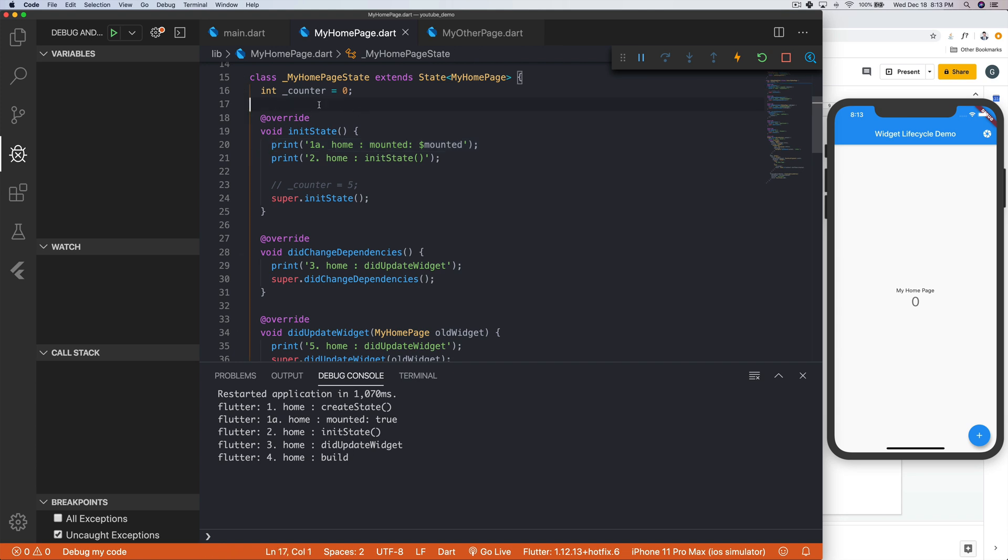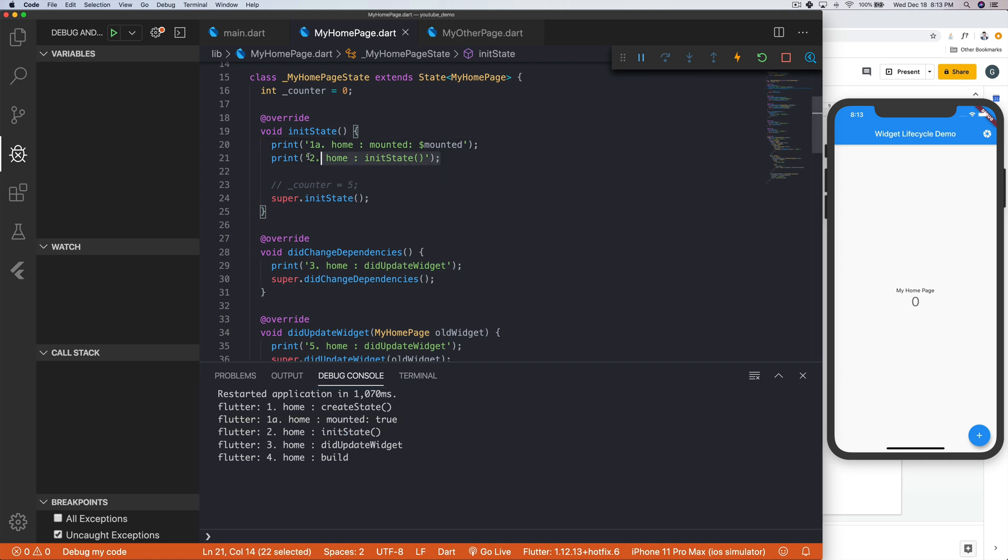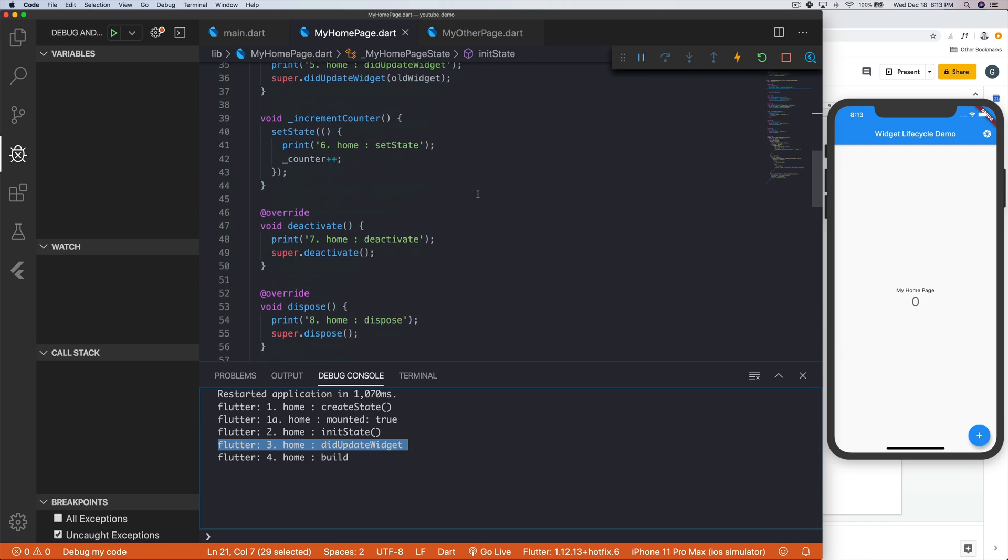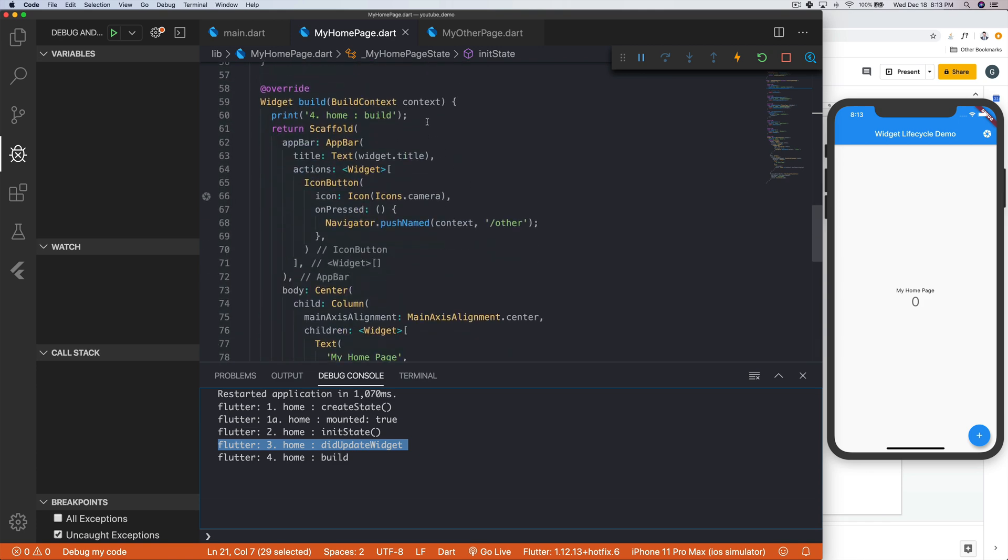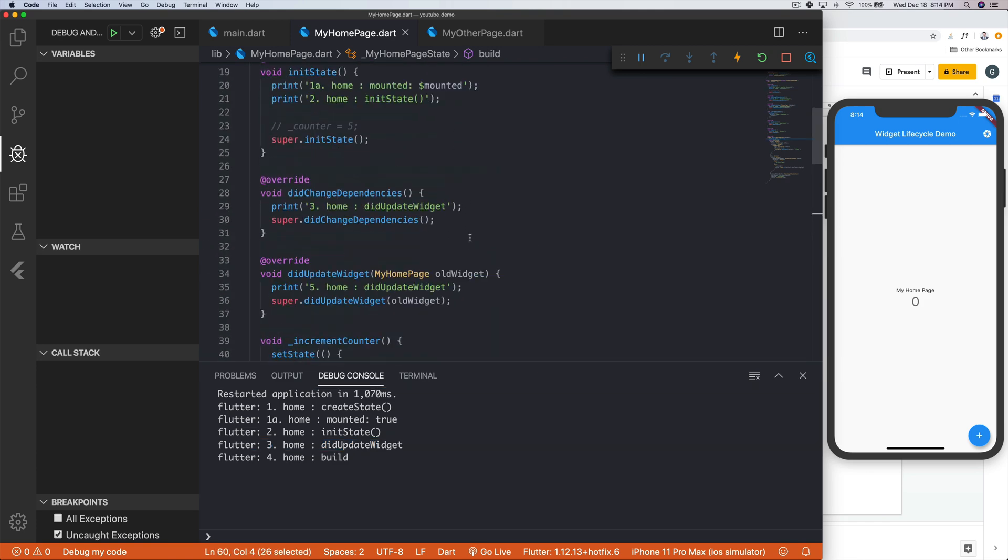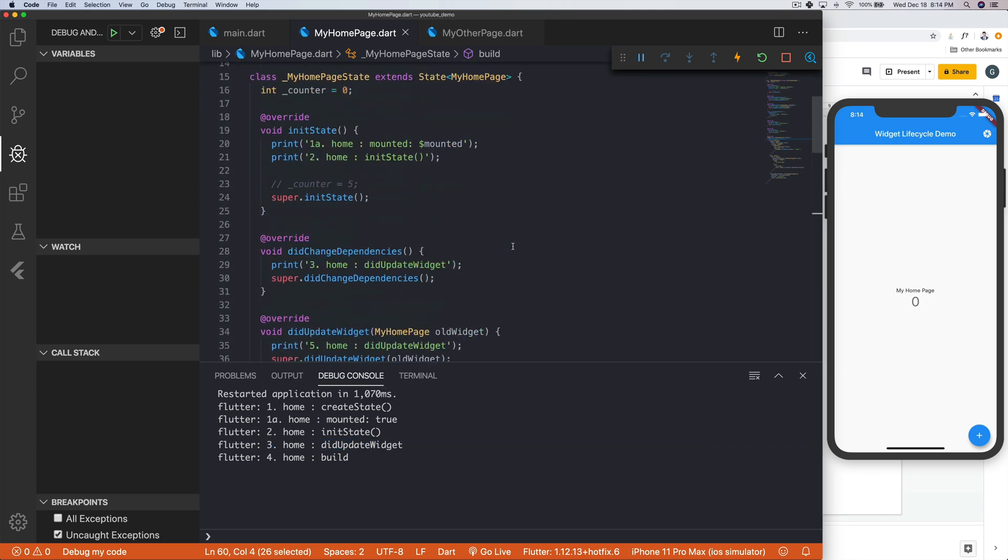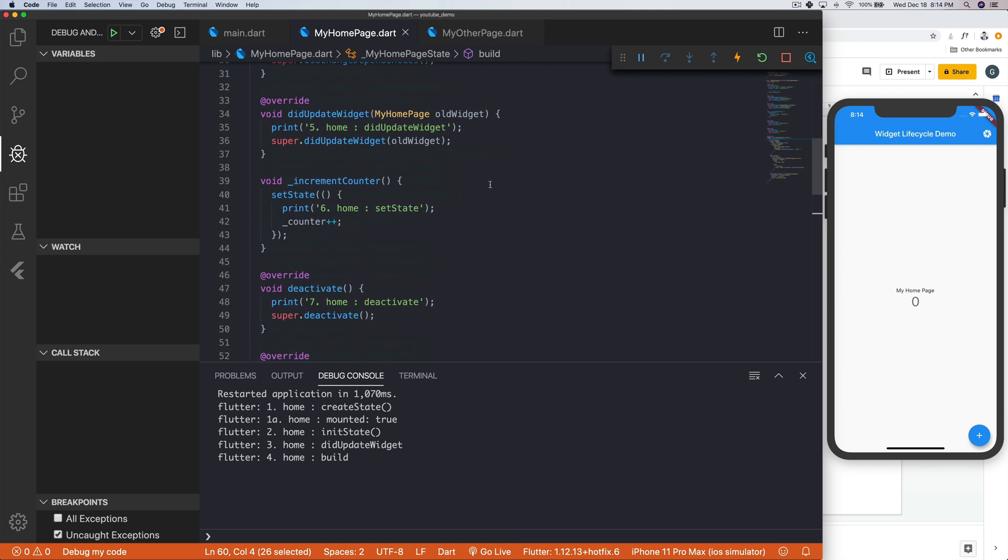Because you can't actually print things from out here apparently. But regardless, mounted is now equal to true. After that, we have home initState, that's right here, followed by didWidgetUpdate, like we said, that gets called right after initState. And then right after that, this build method was called. And that's where it stops because it built, it's ready to be displaying things.